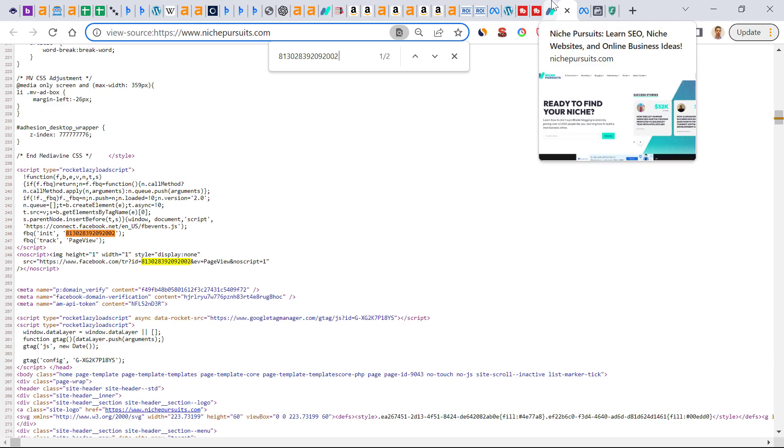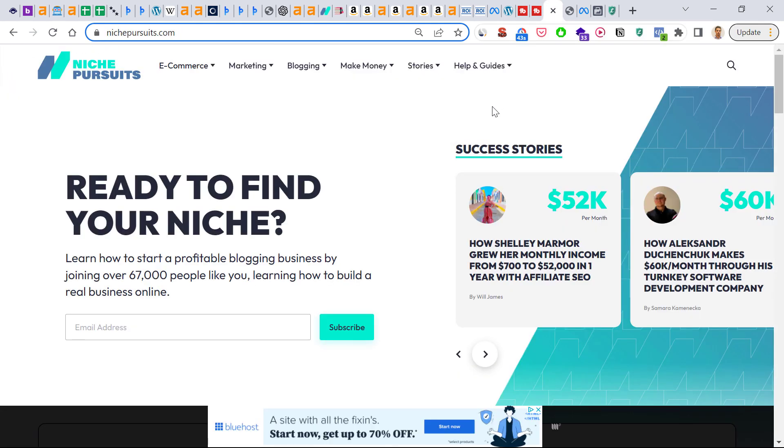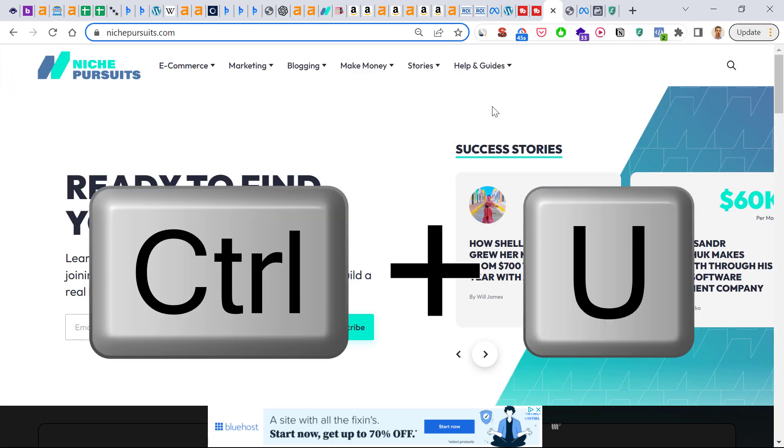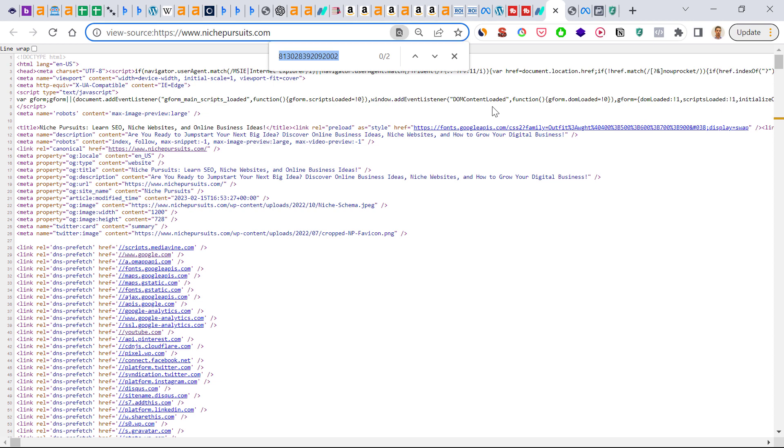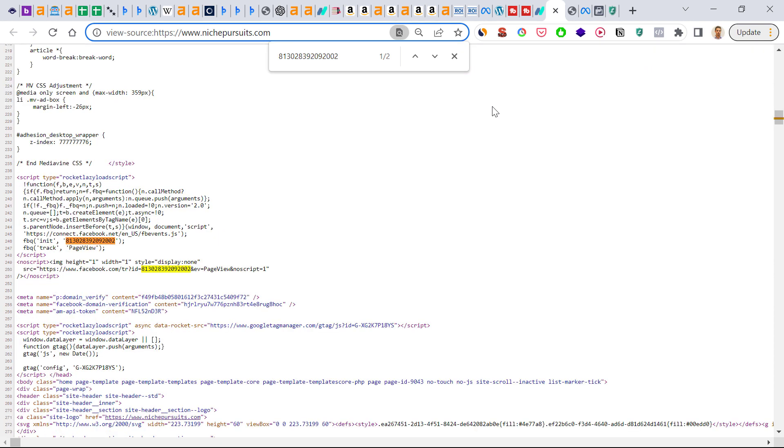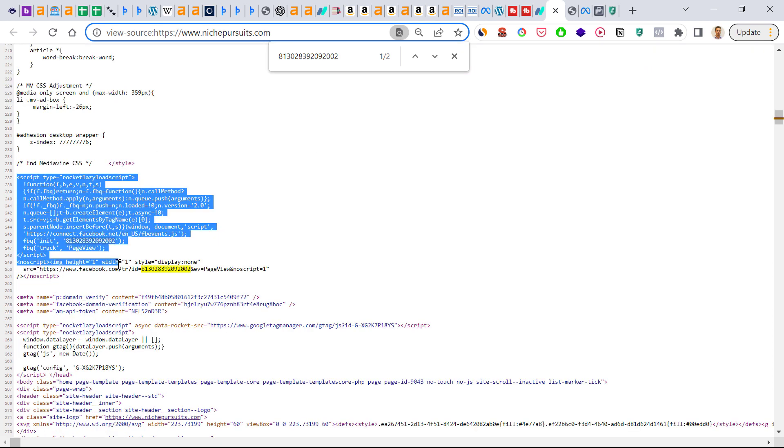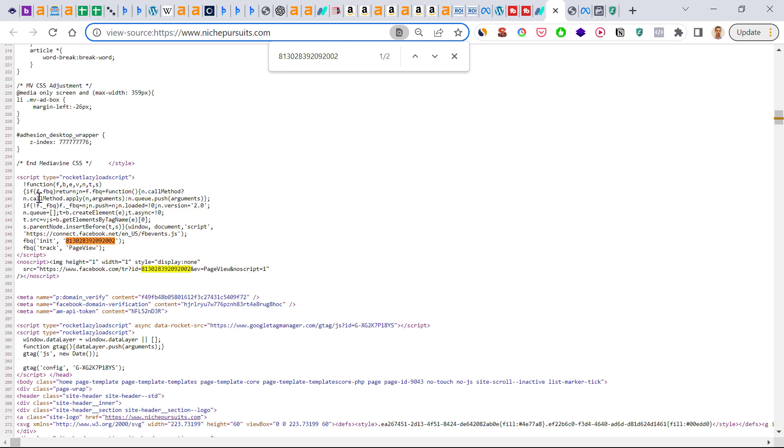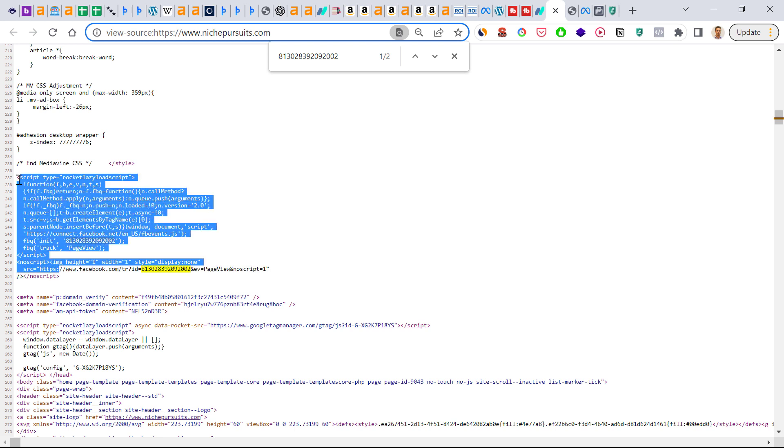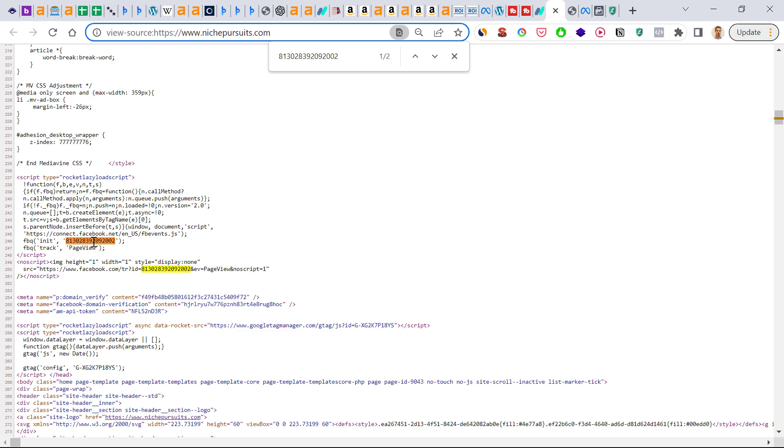Then open up the source page of that website by pressing Ctrl+U, and then if you search for pixel ID here, you can also see the script on this page. You can also see the Facebook pixel code on this Facebook page, because as you can see, here's the pixel ID that has been found on the source code of this page.